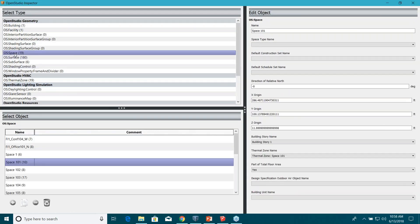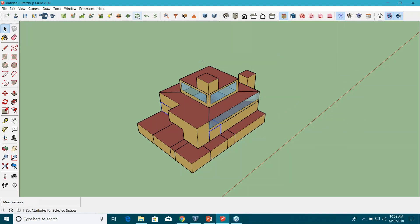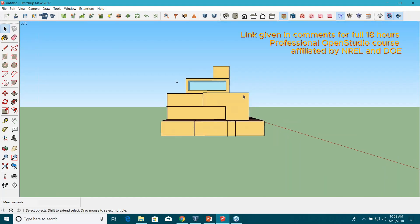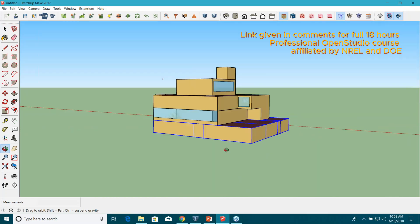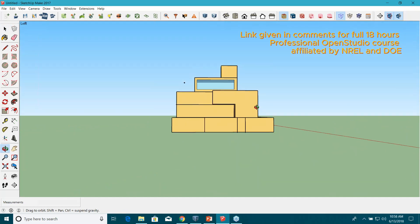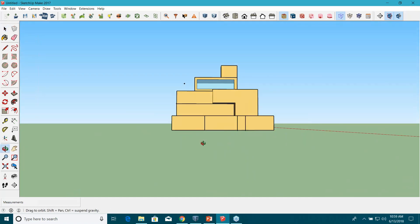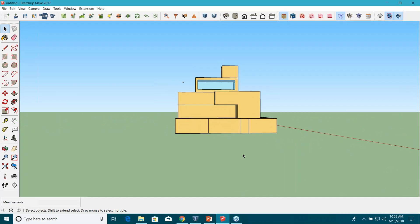You can assign space types from the inspector tool by going to Spaces and assigning the space type name there. Or you can use the wizard: 'Set Attributes for Selected Spaces,' where you can select multiple spaces and assign properties at once. When selecting spaces, you need to be very precise with your cursor — a lot of times people accidentally select spaces from other floors. It comes with practice, so keep at it.